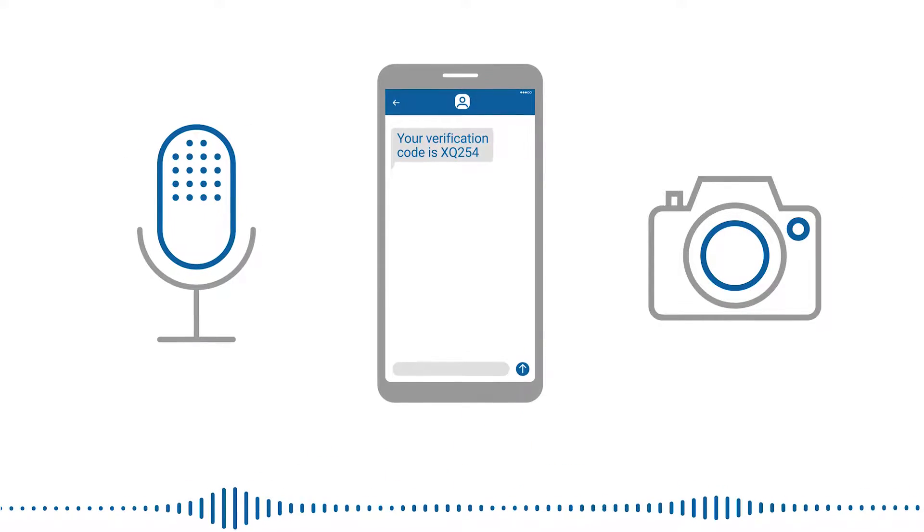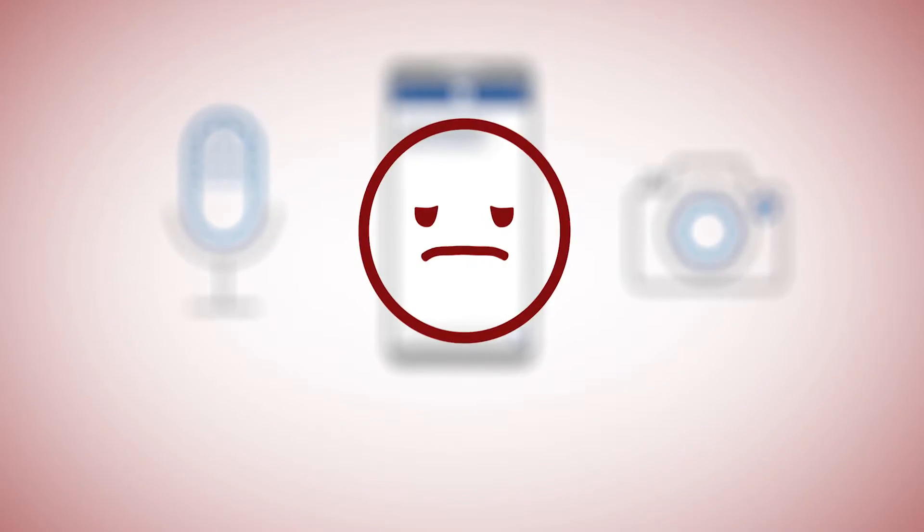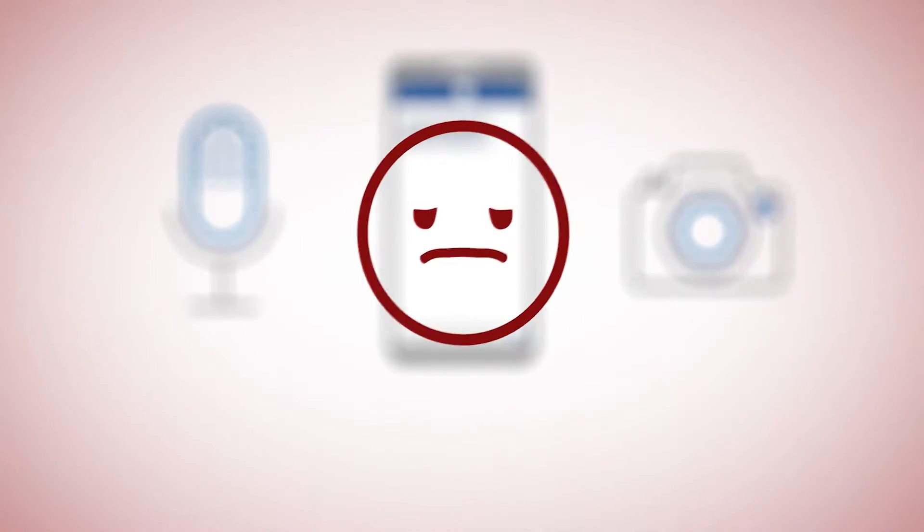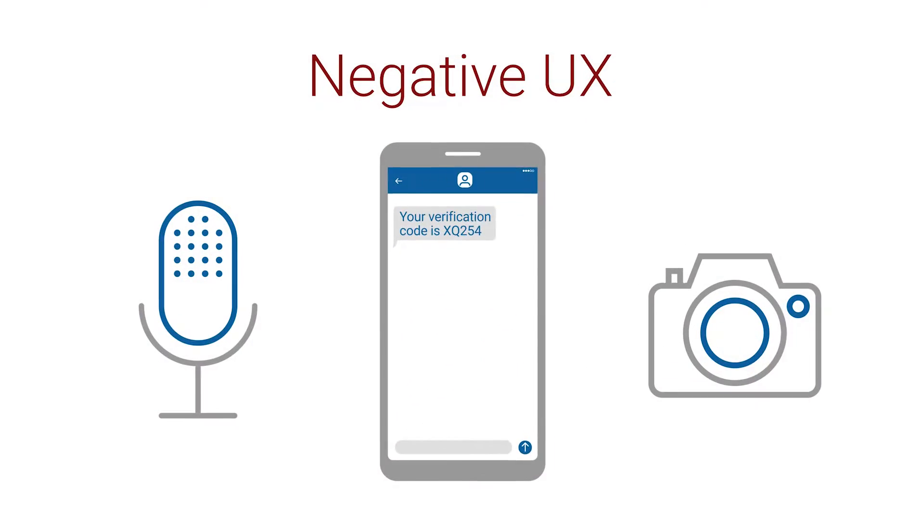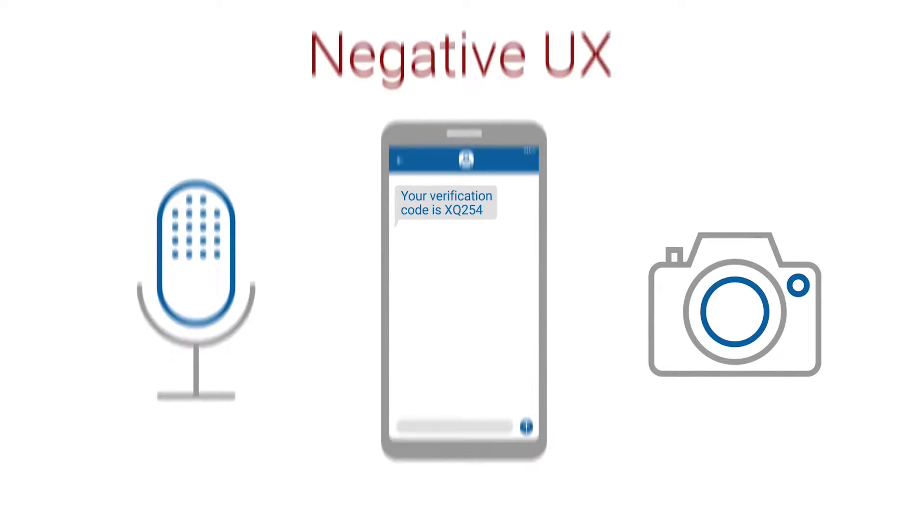What all these have in common is that they ask you to do something actively, which accounts for painful friction and negative user experience in return. But it doesn't have to be this way.